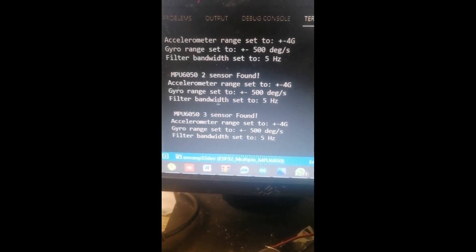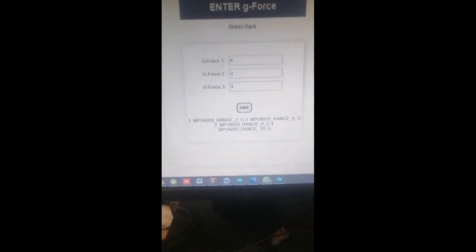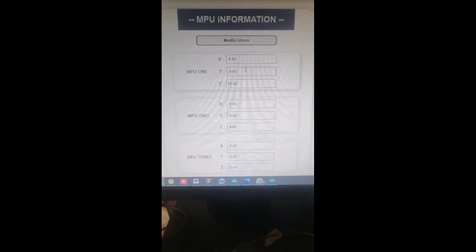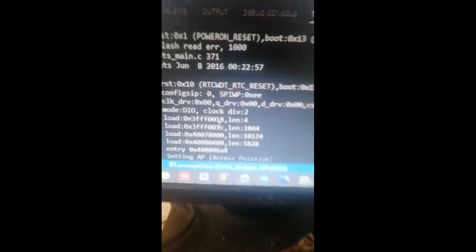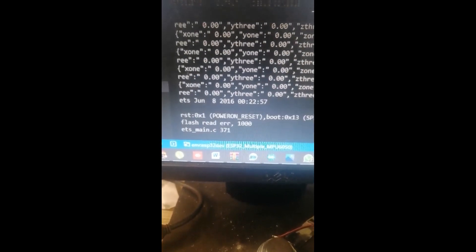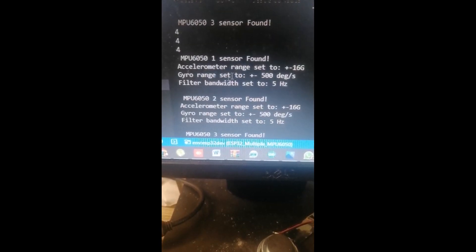After a restart we can see the current ranges. We have set all three accelerometers — MPU1, MPU2, and MPU3 — to 4. Let me modify them and set this one to 4, this one to 4, and this one to 4 as well. After refreshing, we can confirm the accelerometer ranges are all set to 16g.